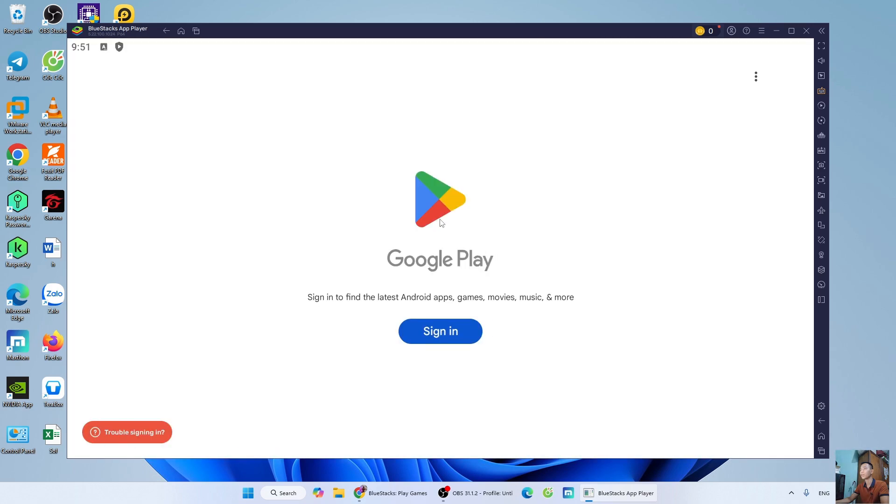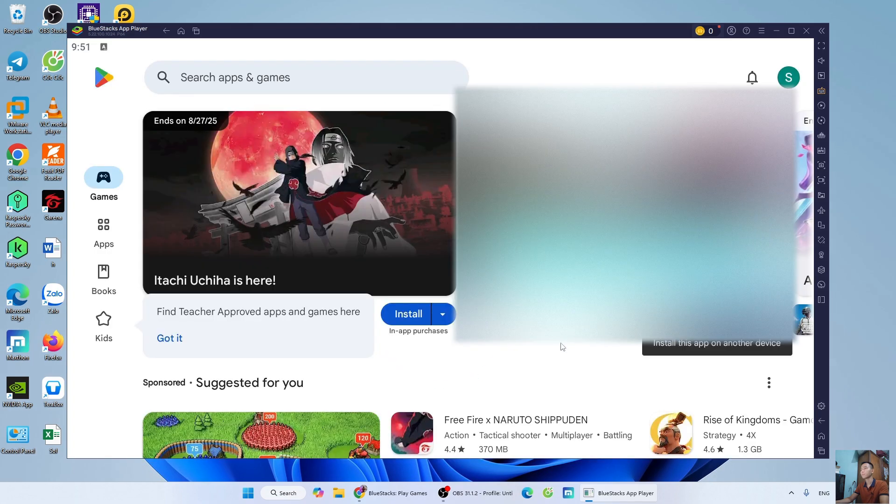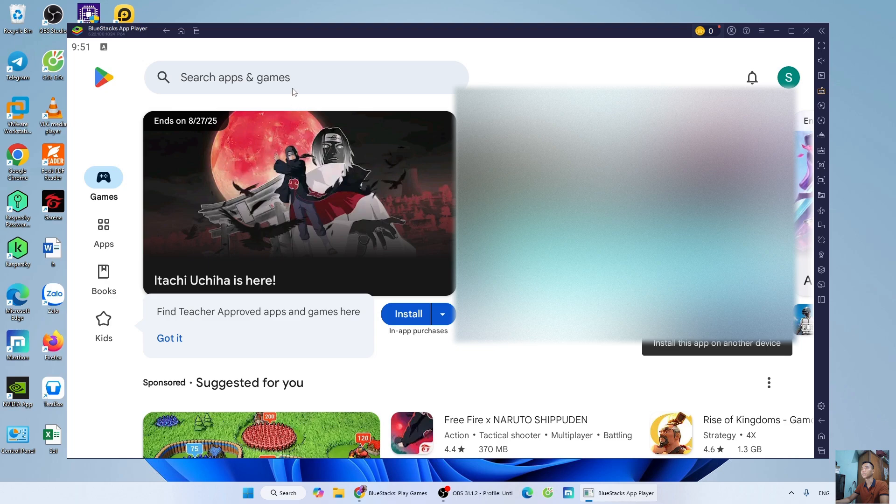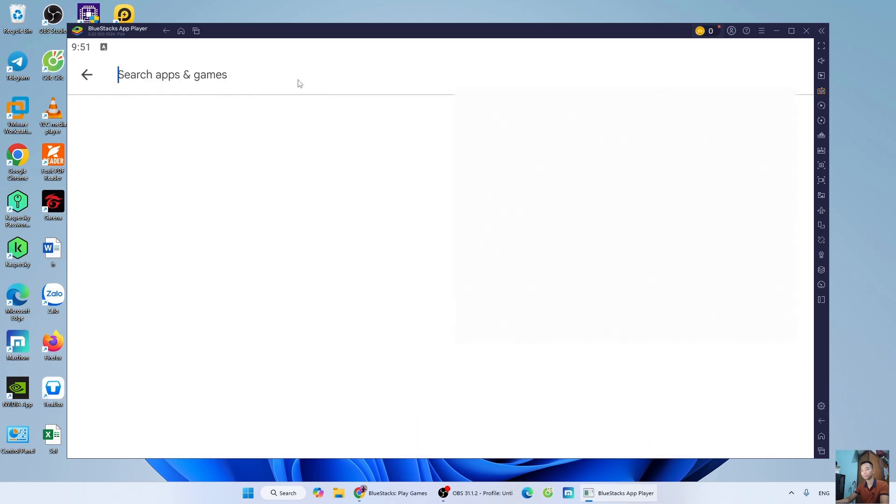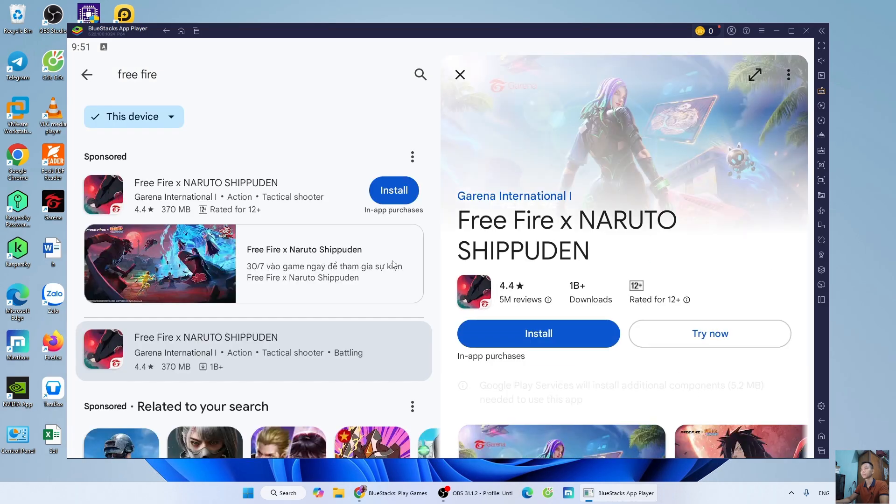Sign in with your Google account. Once you've signed into your Google account, search for the game Free Fire. Click Install to download Free Fire to your computer.